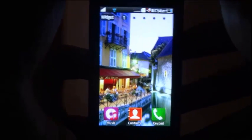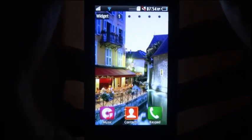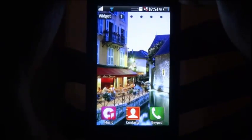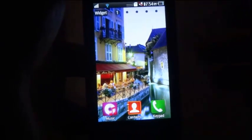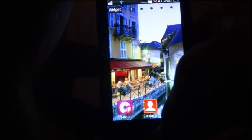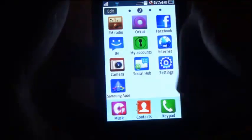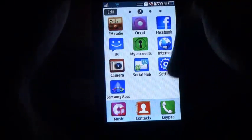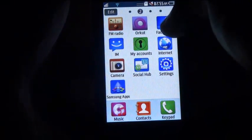As I am handling the Wave 533 model, I will show you on it. Hopefully all Bada 1.1 or lower devices will have the same menus.